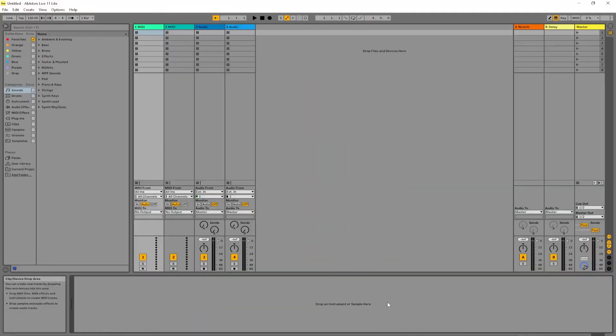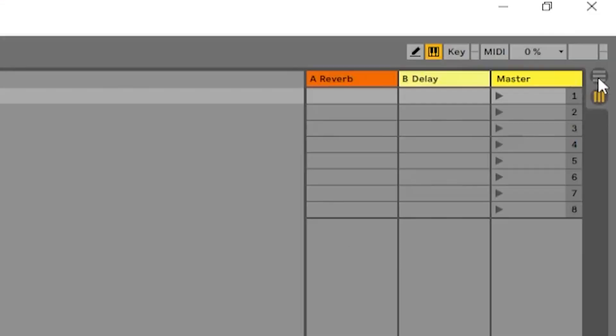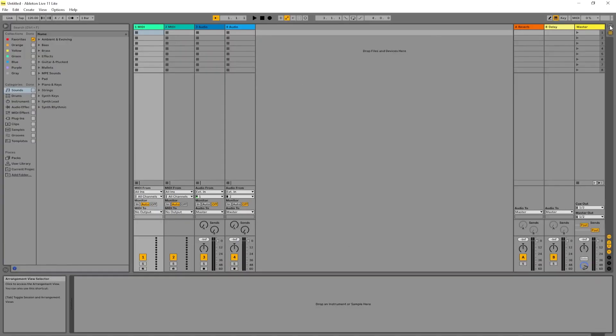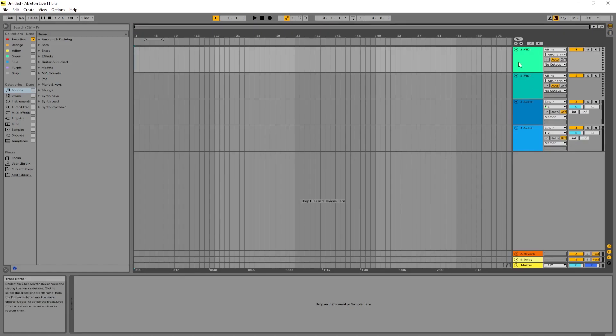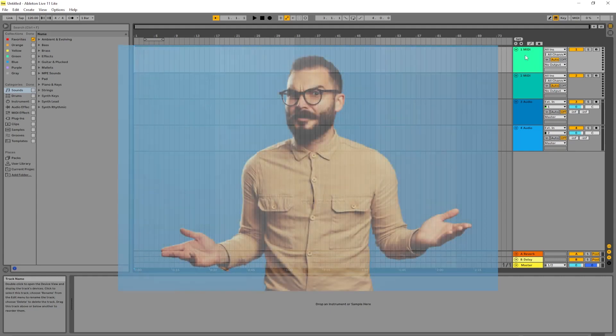Okay, so when you first open Ableton, it should look something like this. We're going to click the top right, the three horizontal lines. So here on the right, you should see two MIDI tracks. Now, what exactly does MIDI mean?